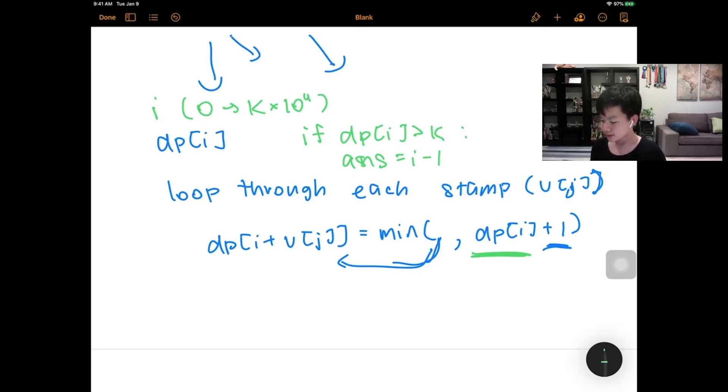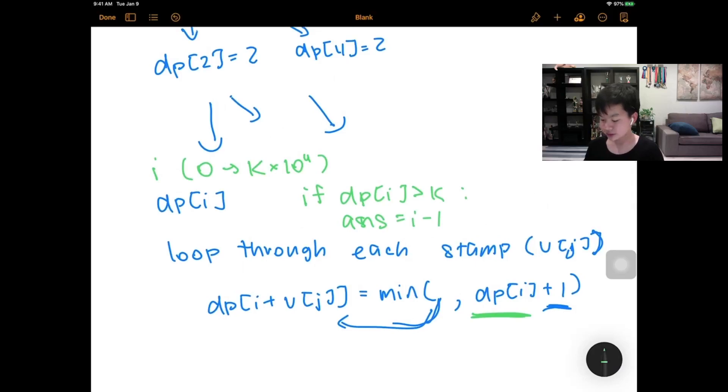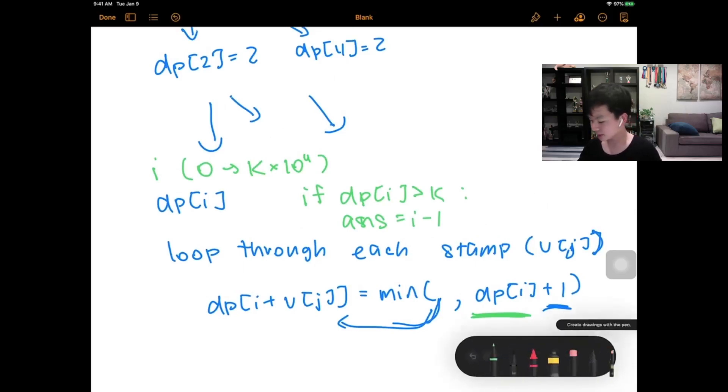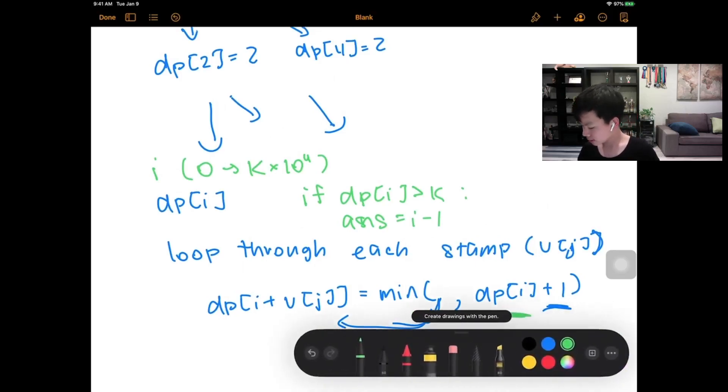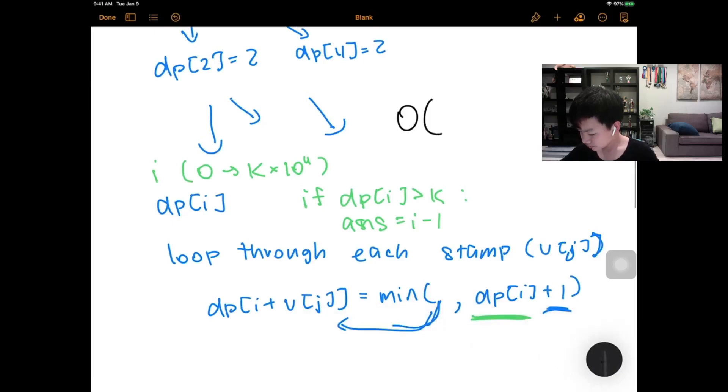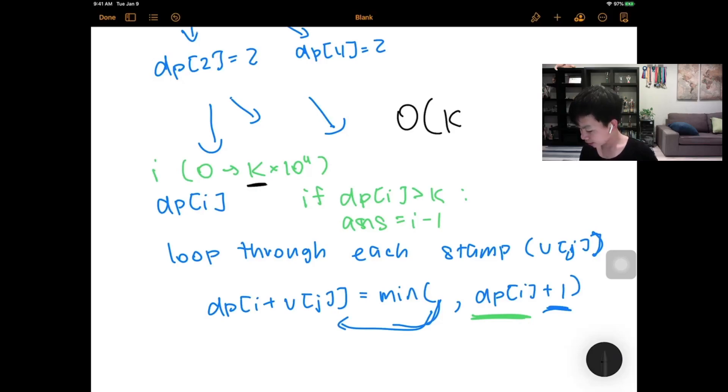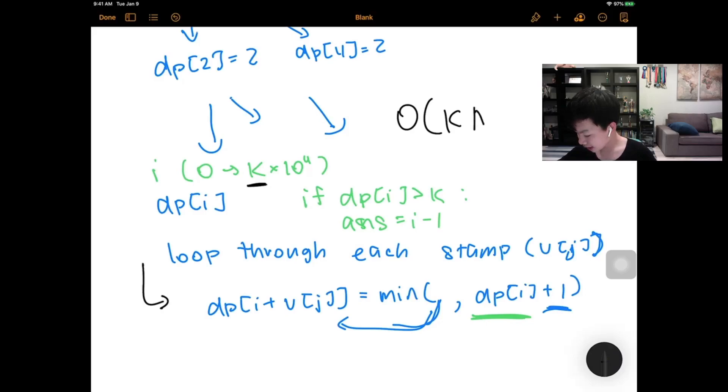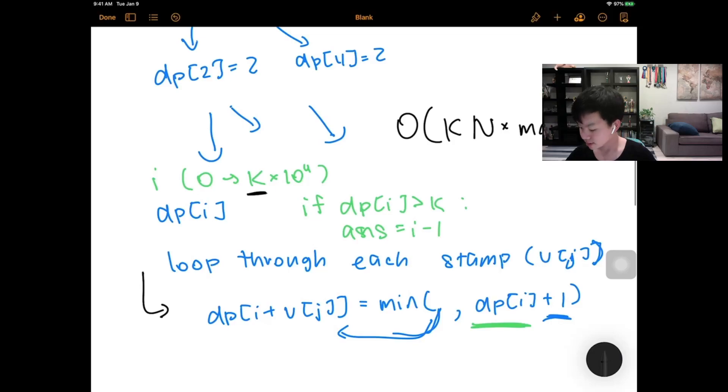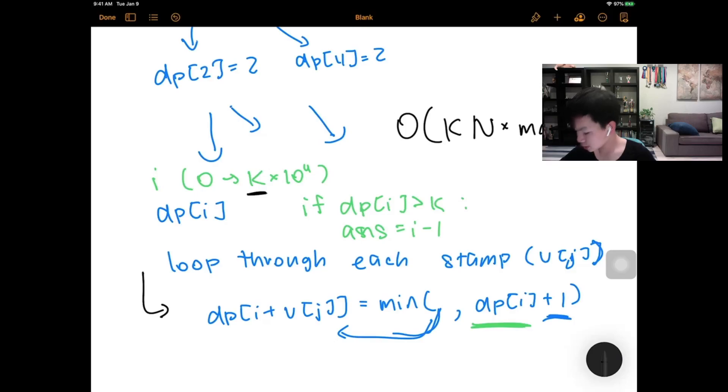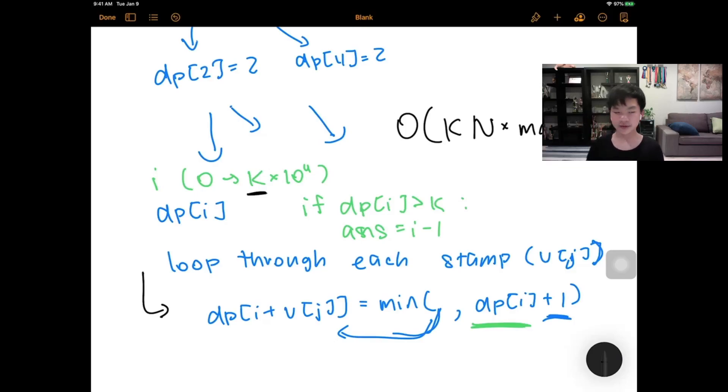So let's actually analyze the total complexity. We have O, and then we have our k here, so then this would be k, and we have our n here because the number of stamps, so this would be k times n times max weight. So this wouldn't actually take very long, so this would pass.